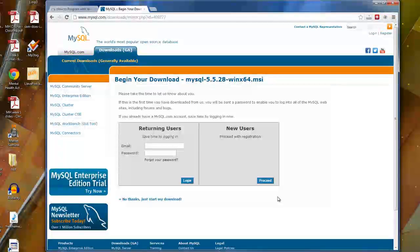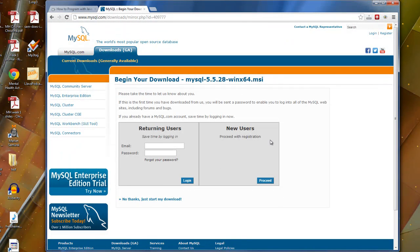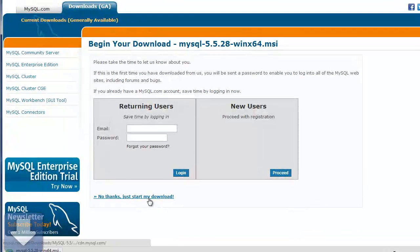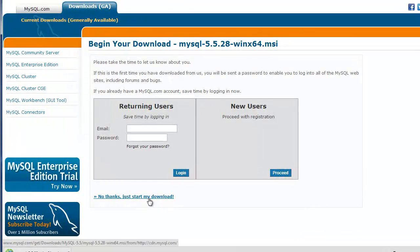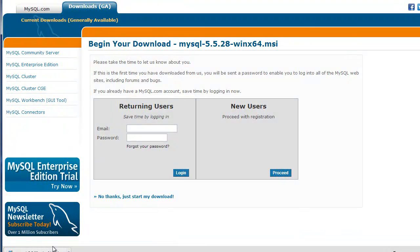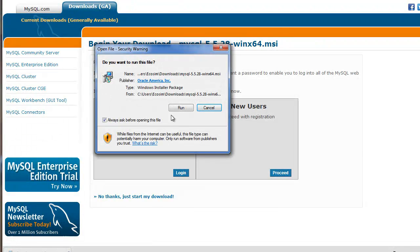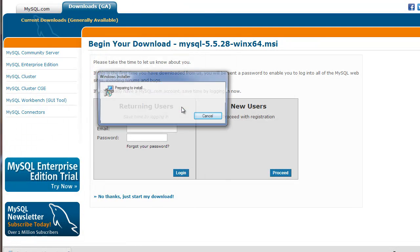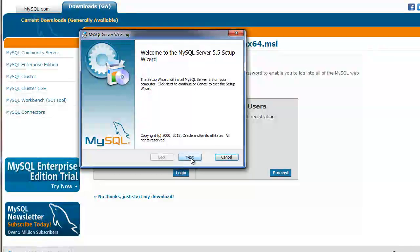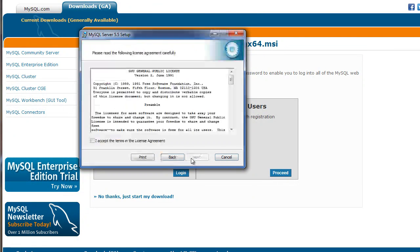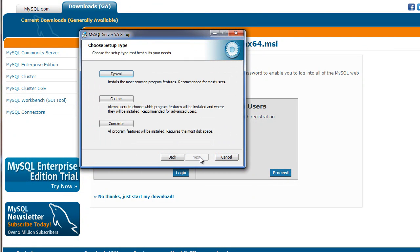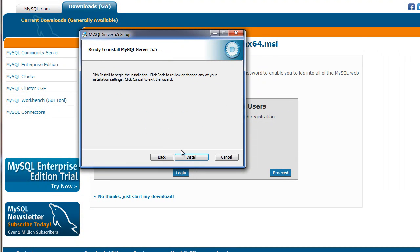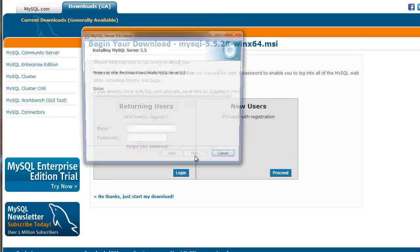And on this page you can sign up as a new user or you can sign in as a returning or you can just say no thanks, give me my file. So let's do that and it will download and you can run the application and start the wizard. So let's go through the steps to install the MySQL server. Standard stuff, I'm sure you've done this many times. Let's do a typical installation and install.